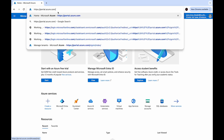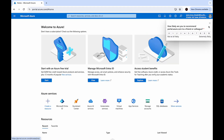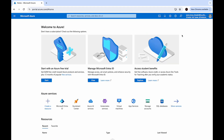After you created the tenant, browse to portal.azure.com again. When you check the upper right corner, you'll see the tenant name directly under your account name. As the first user, you're automatically assigned the global administrator role.